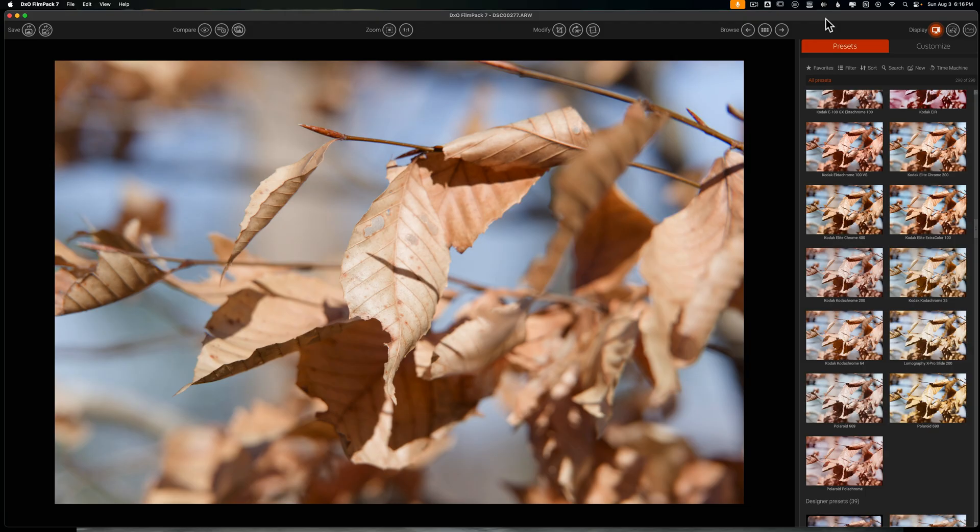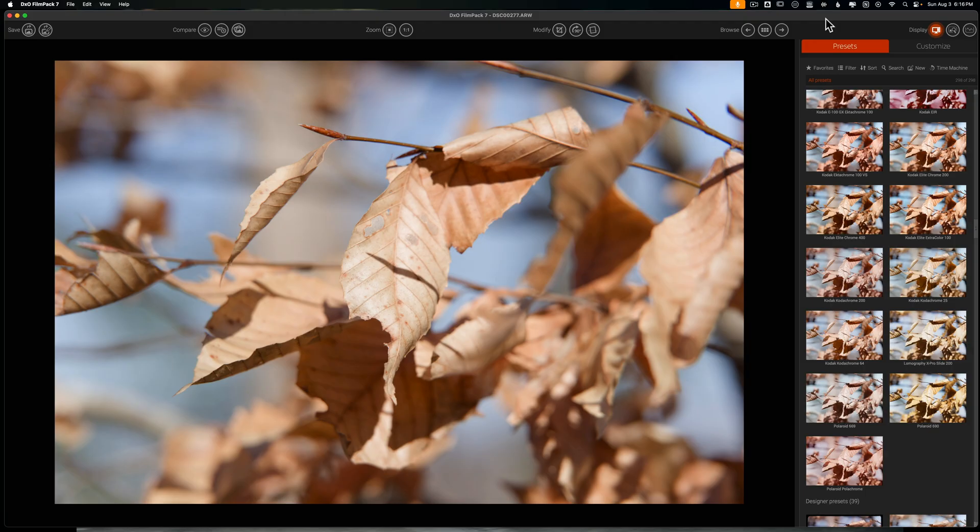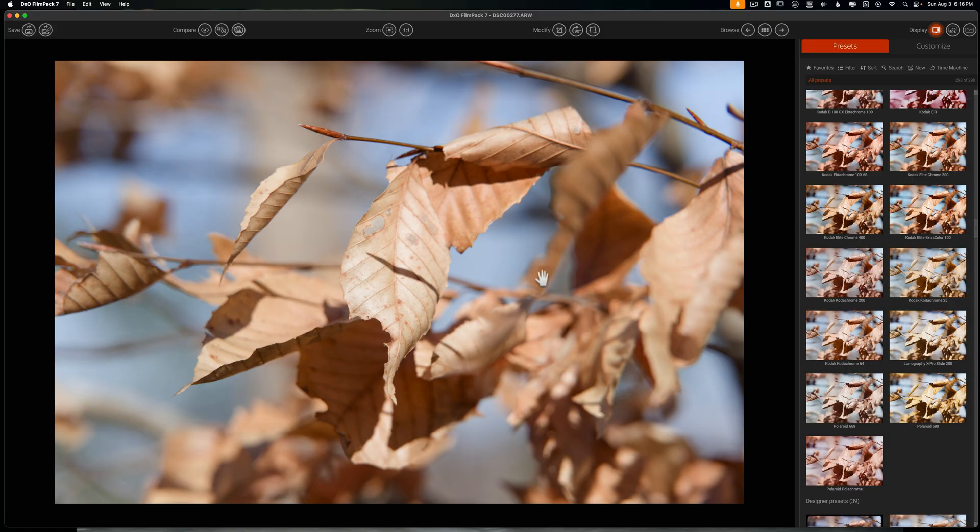No shade to Fuji, but what if you need to shoot raw so you can recover data but you still want to get those looks? That's where a software like this comes into play. The cool thing about FilmPack 7 is you can use raw images to apply your film simulations, and FilmPack comes with over 200 film simulations.